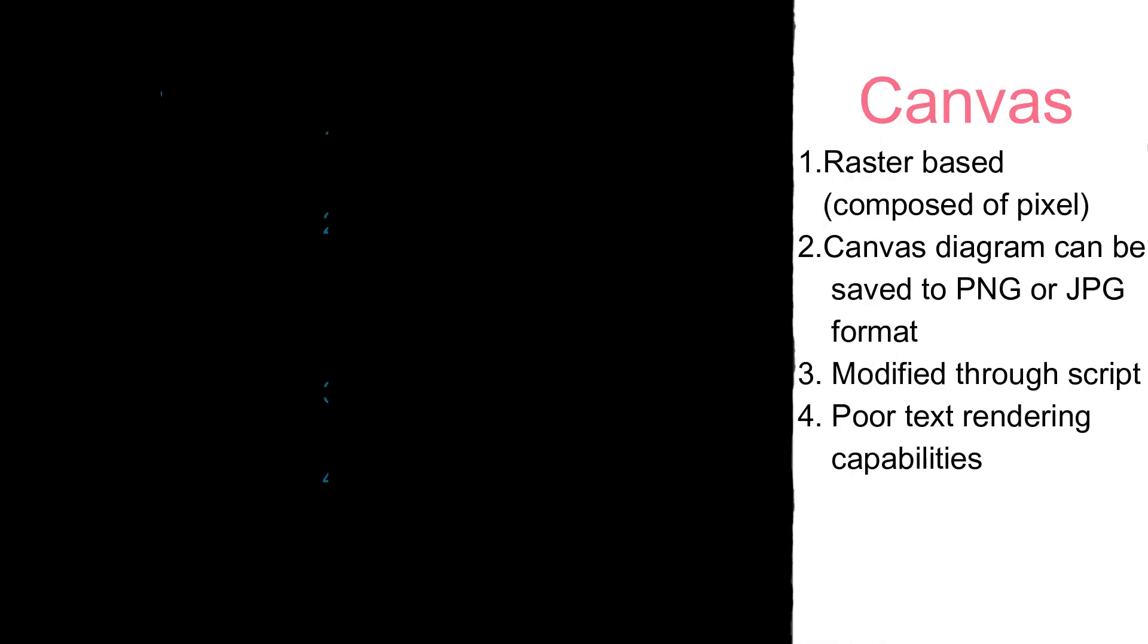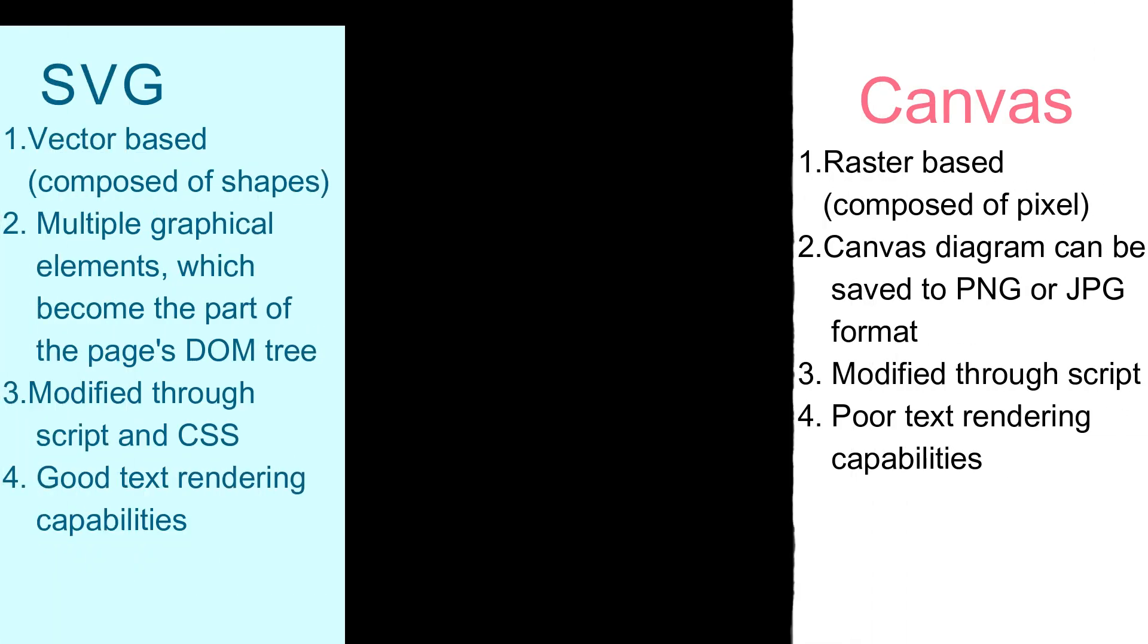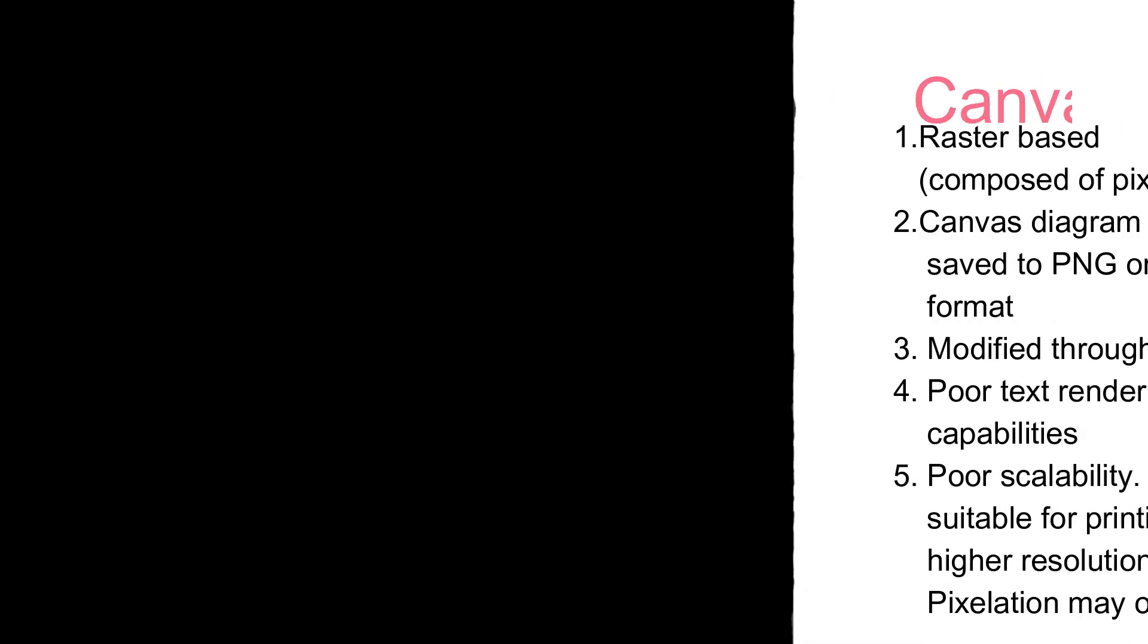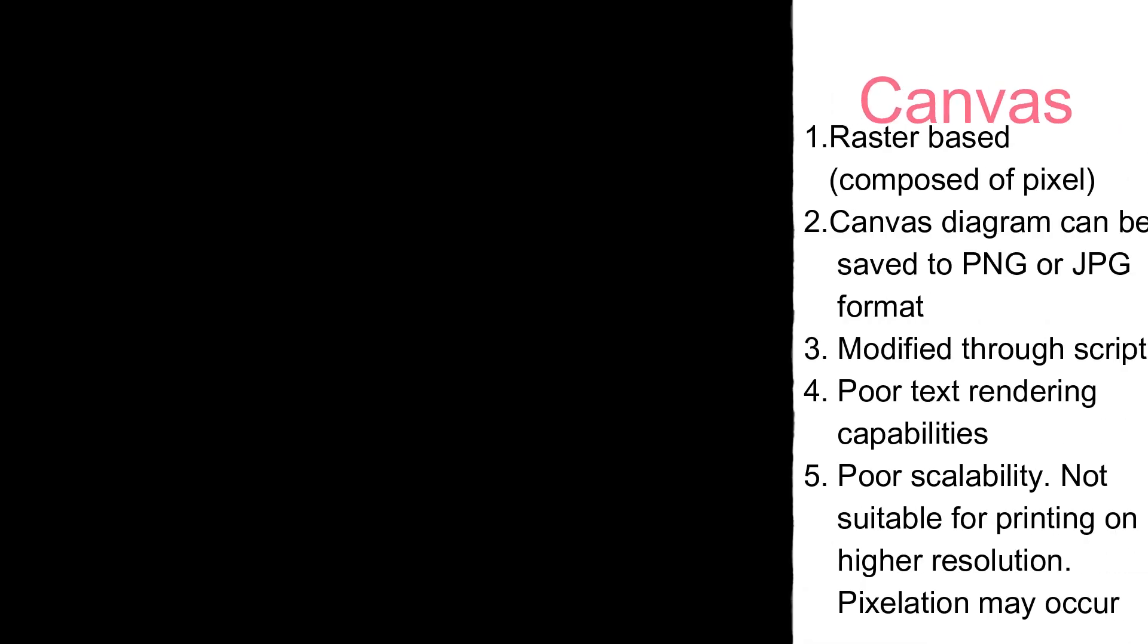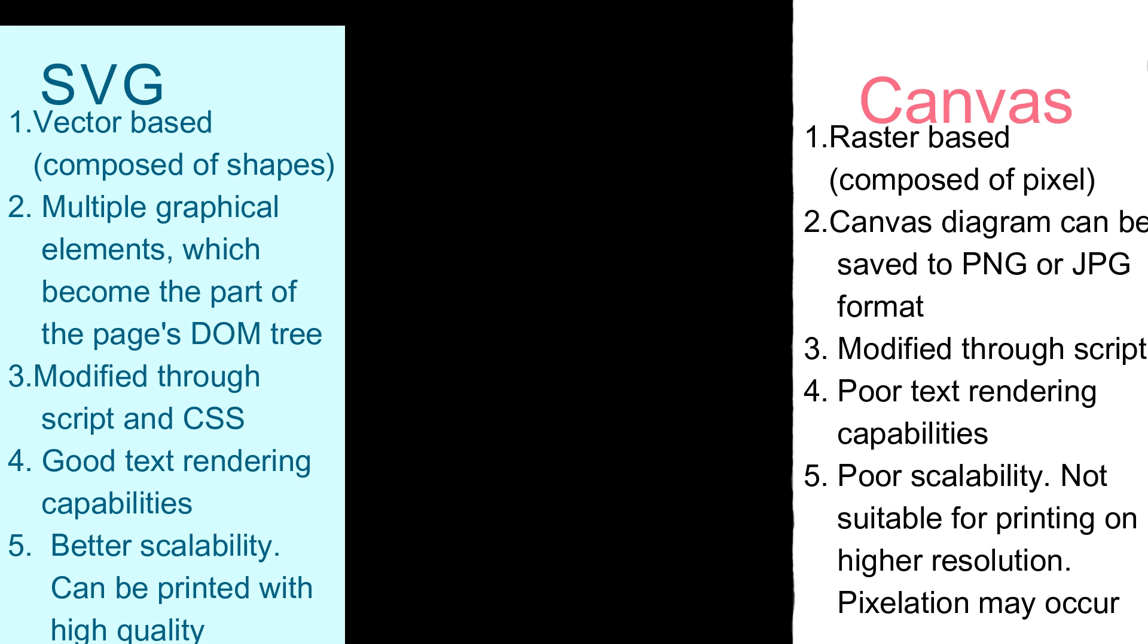Text rendering capability in canvas is not good whereas SVG it is very good. In canvas it is very poor scalability whereas in SVG it is better scalability, so in SVG you can take better printouts in high quality compared to canvas.